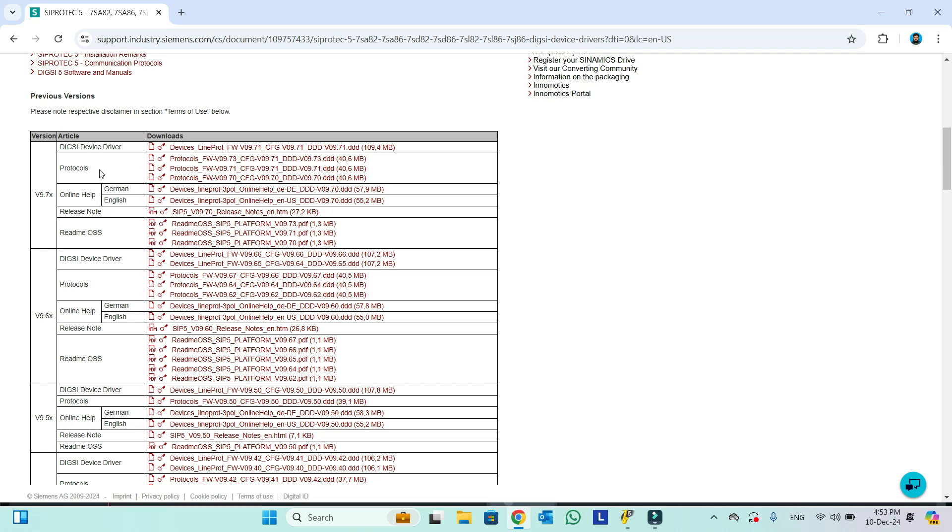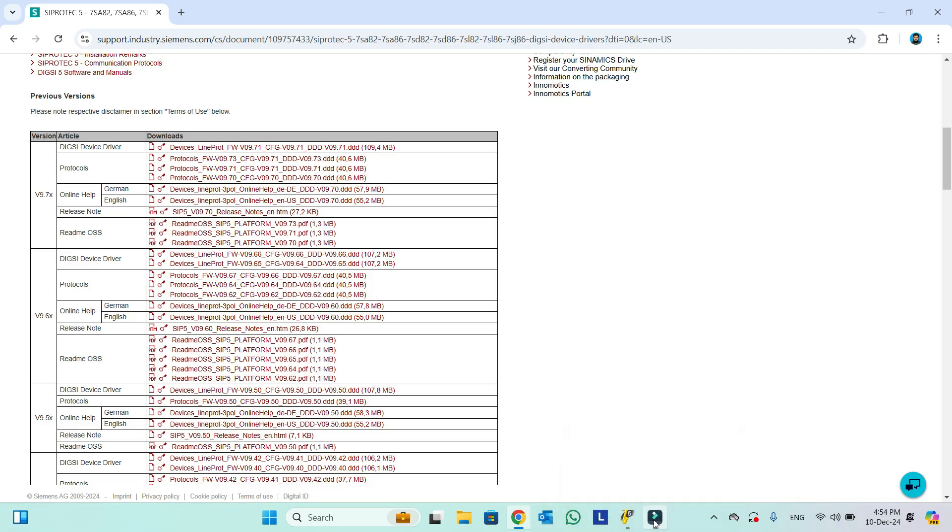The laptop DIGSI software working with the relay actually. So in this method we can download our desired device drivers and protocol. Good luck, we'll see you in another video.